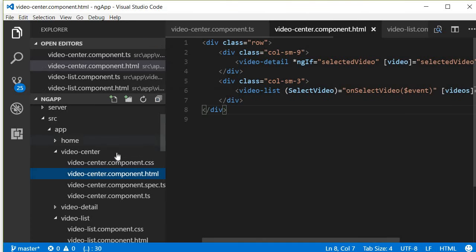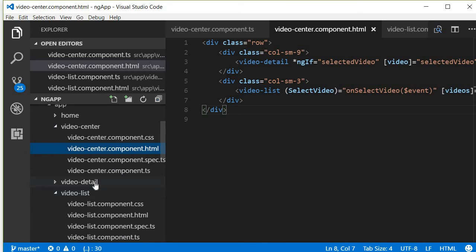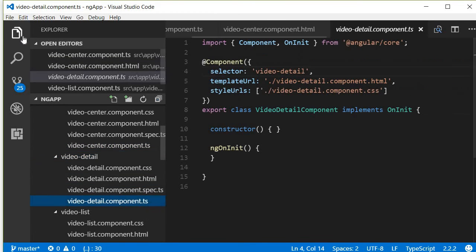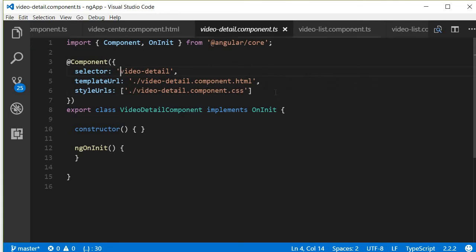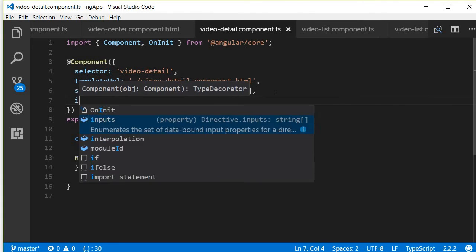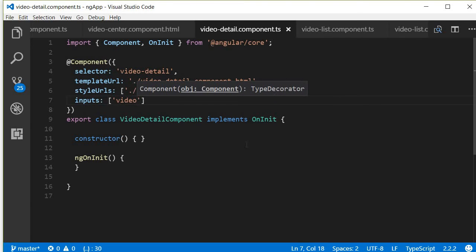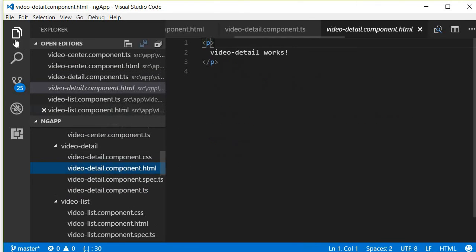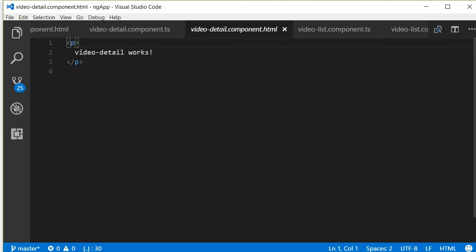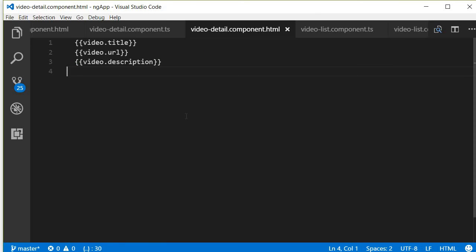Now that we are passing the selected video as input to video detail, let's go to video detail and display the details. In the TypeScript file, we specify that there is an input — video. In the video detail component HTML, we display the video title, the video URL, and the video description. Our application is now ready to test.